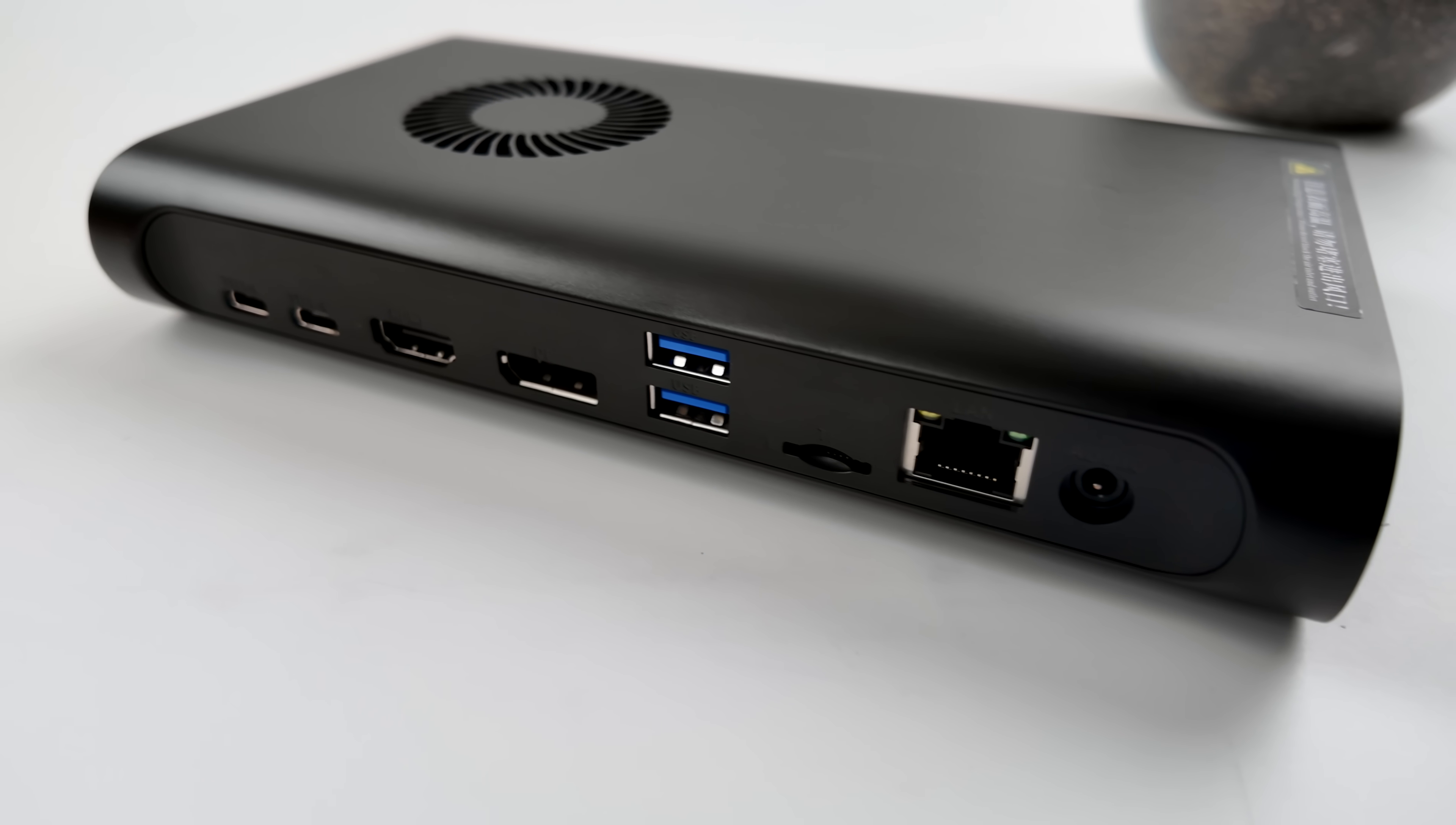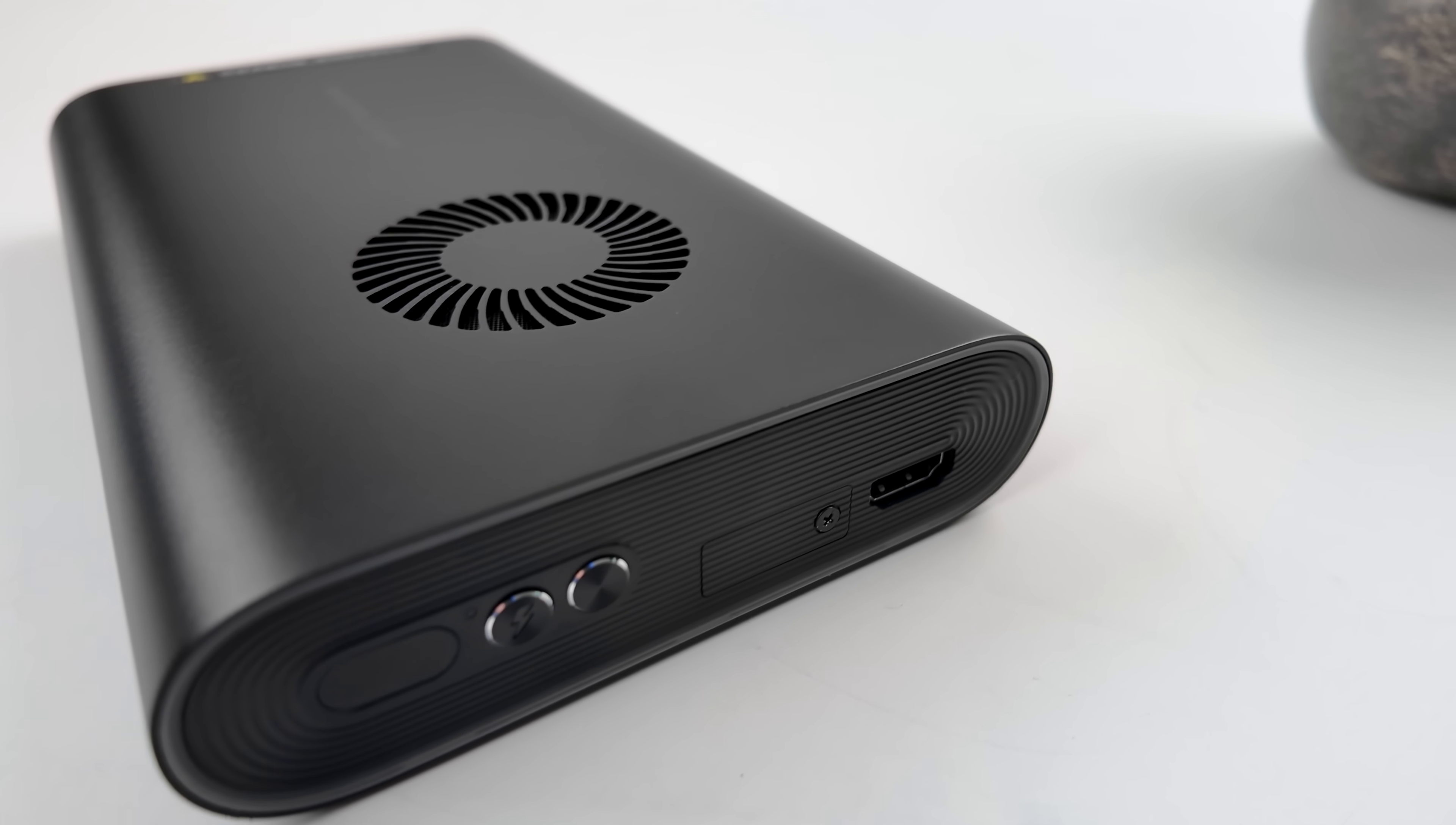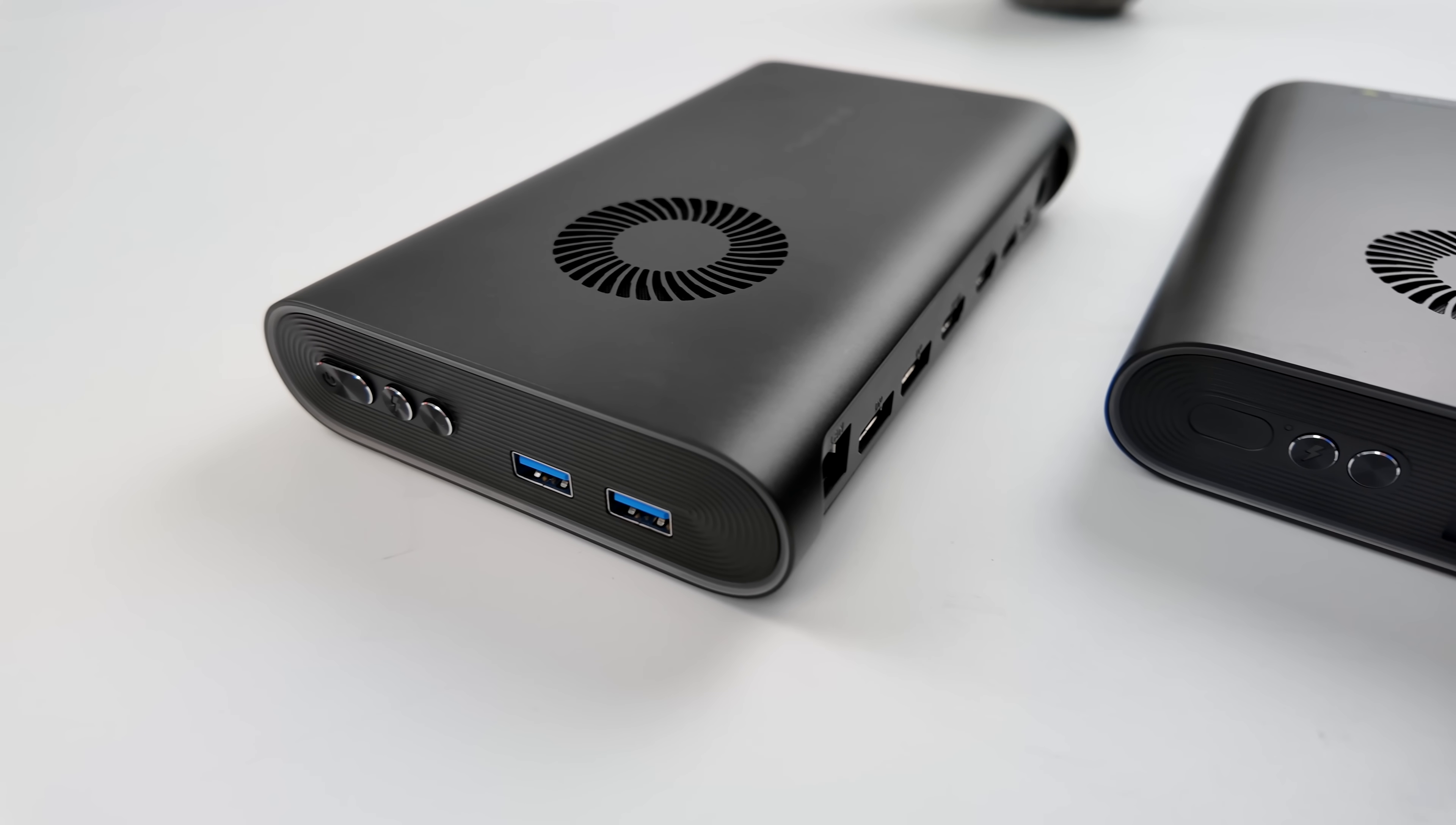But that's going to wrap it up for my first look at the OneX M1 mini PC. Definitely let me know in the comments below. What you want to see running on this. Hopefully I can get my hands on their new eGPU. Coming to market soon. It's actually got an RX 7800. I think that's definitely going to unlock a lot of performance with these mini PCs. But if you're interested in learning a little more about the M1. I'll leave some links down in the description. And like always. Thanks for watching.